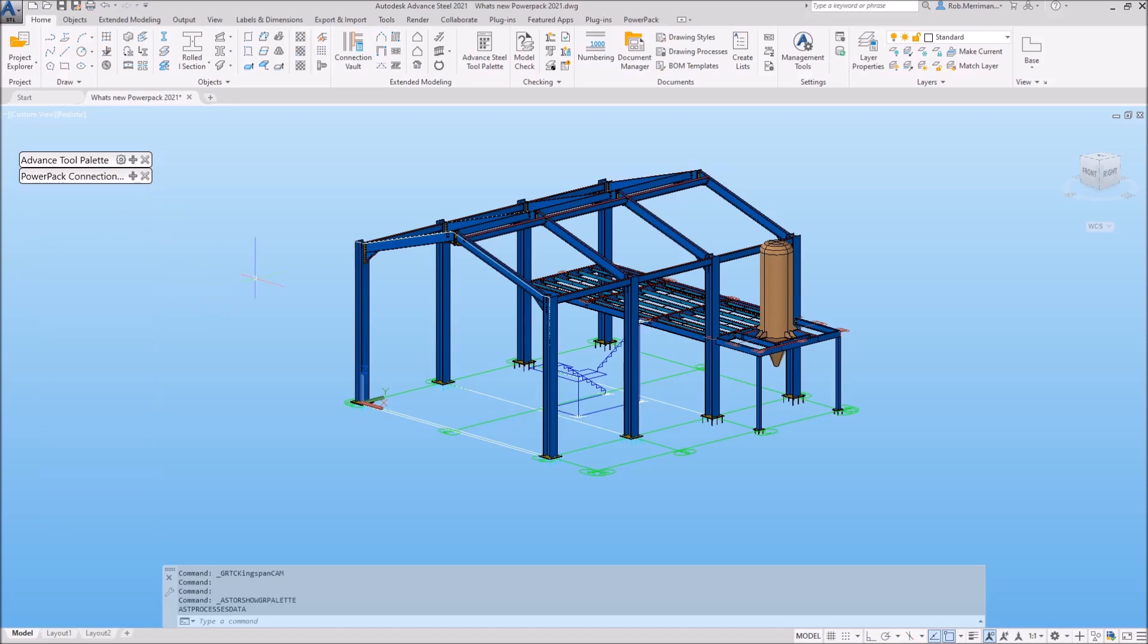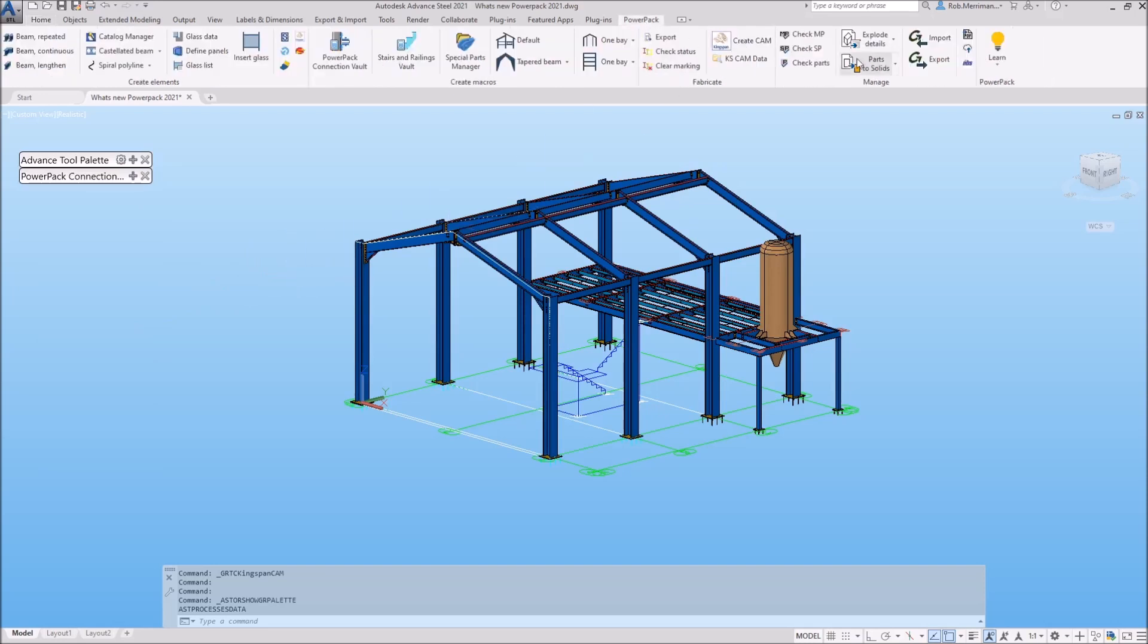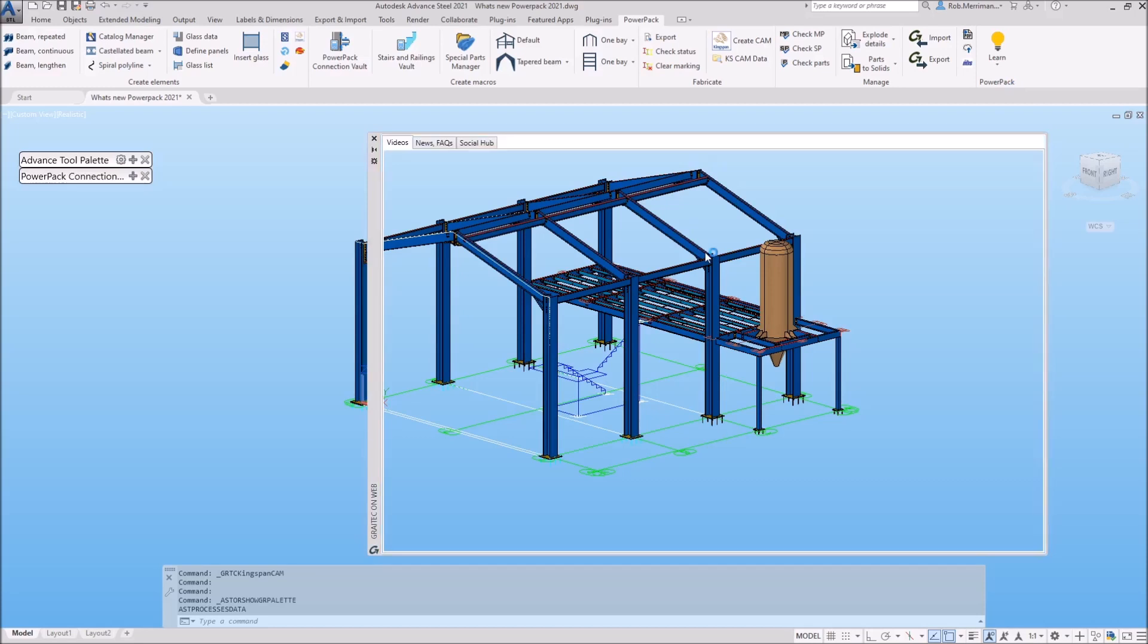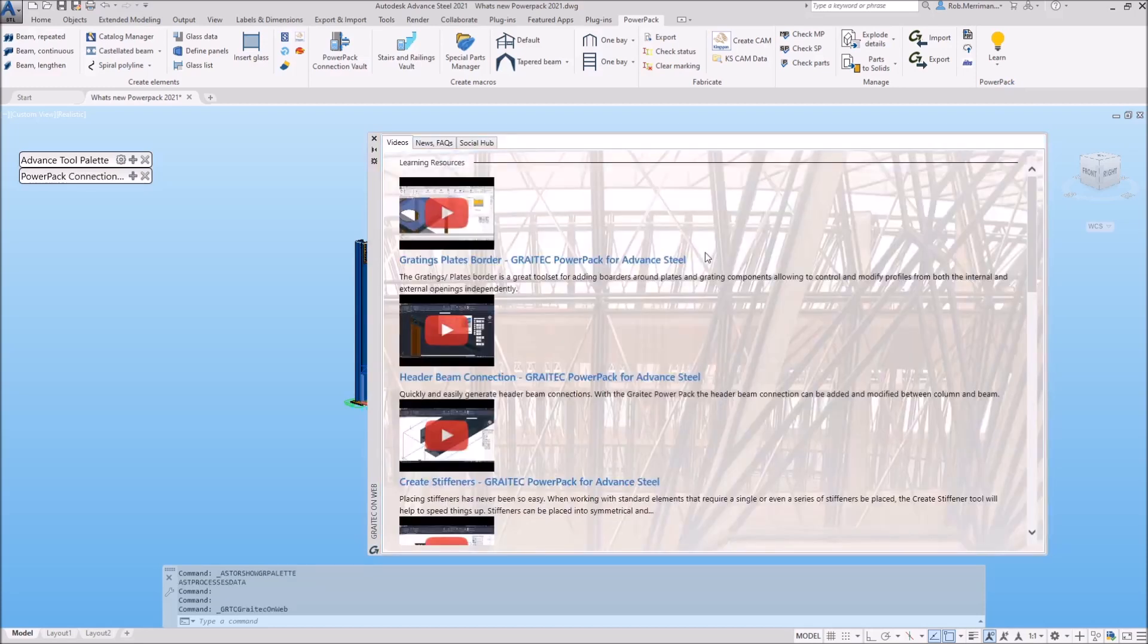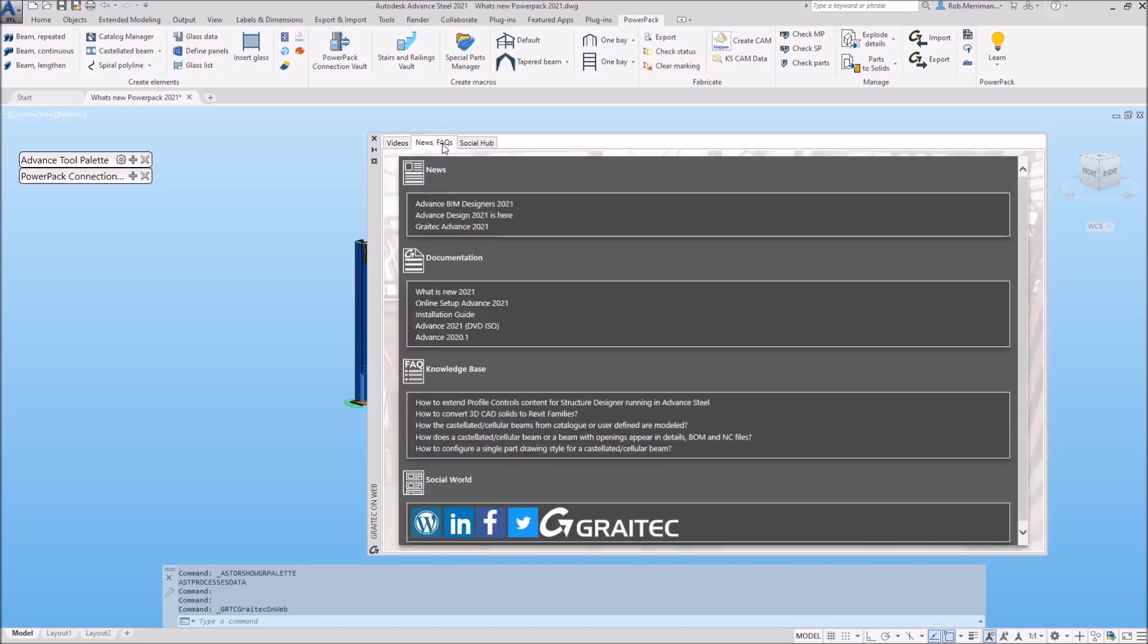A new Learn option has been added to the PowerPack. It is located at the end of the PowerPack ribbon. This Learn option gathers all the external information about the PowerPack, such as videos, news and FAQs, and social media activity.